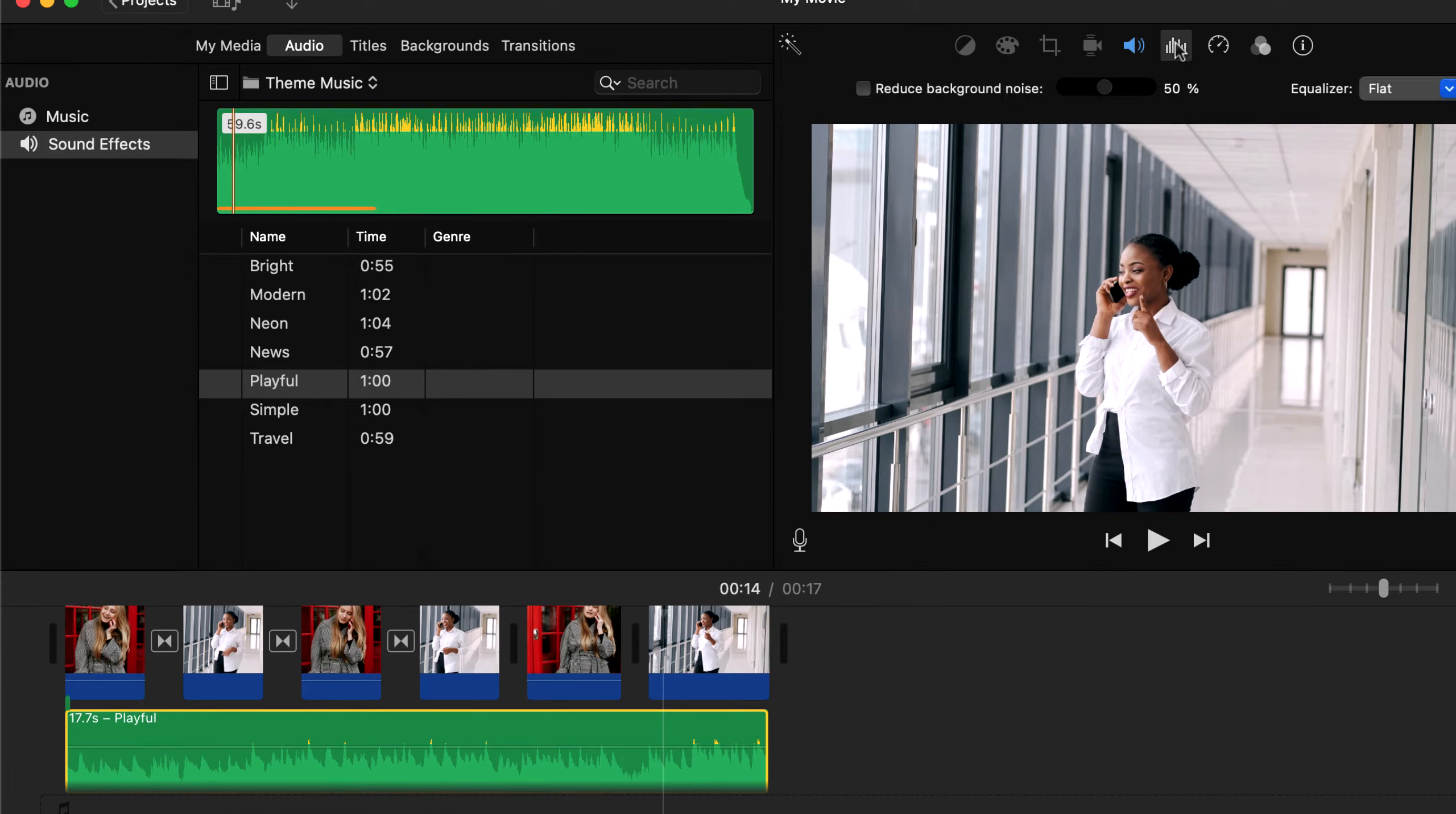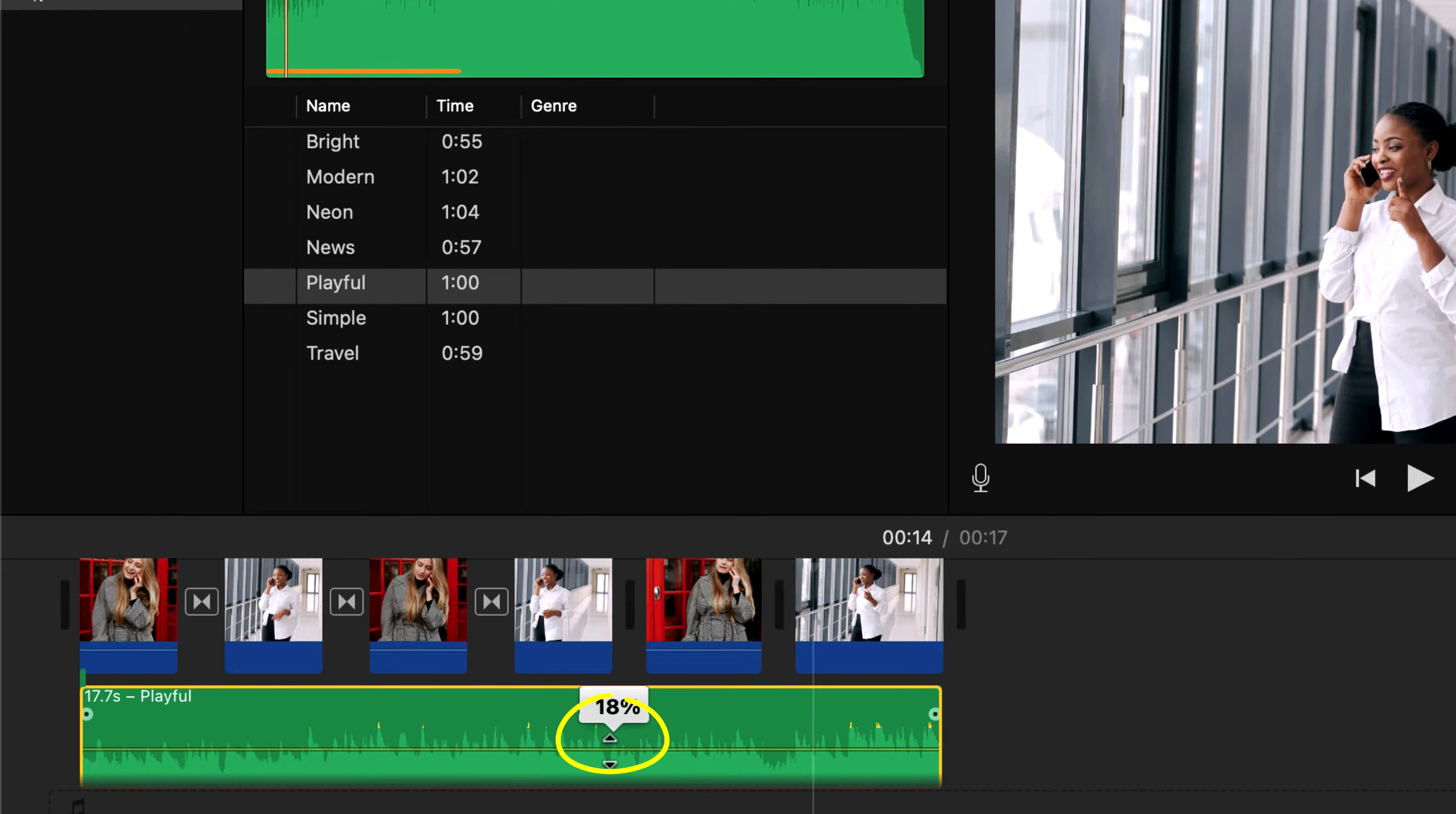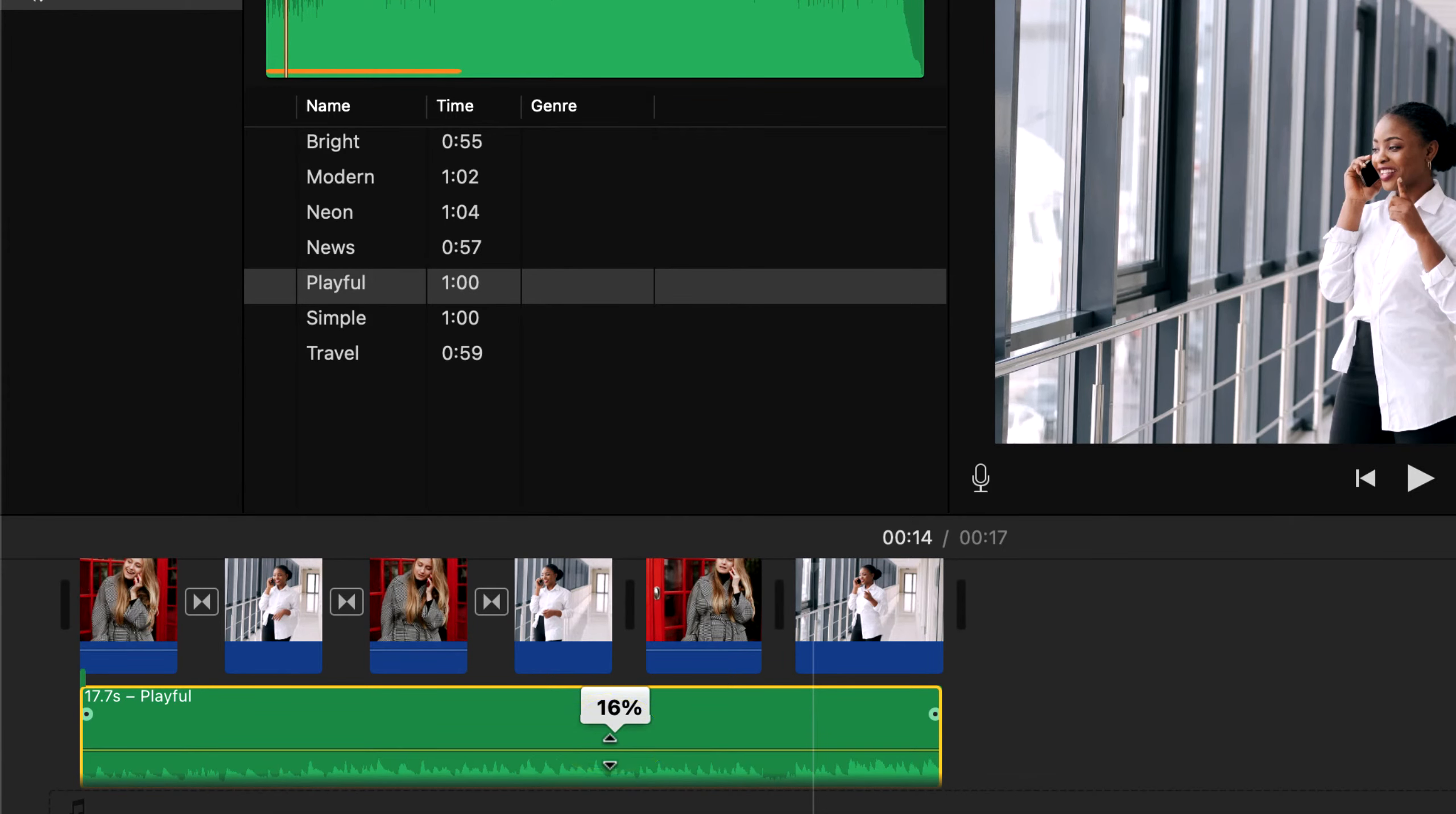This is not the only way how you can adjust volume level. If you select the audio clip, you will see a white horizontal line. When this black up and down arrow appears, you can drag up to increase or drag down to decrease volume.